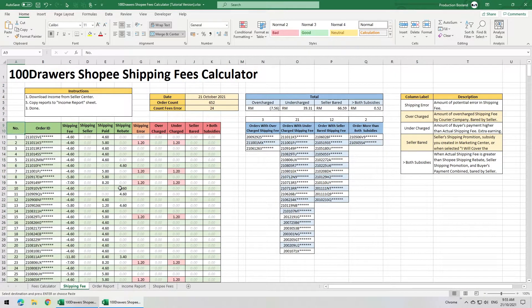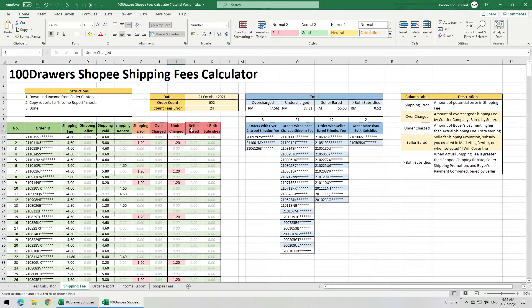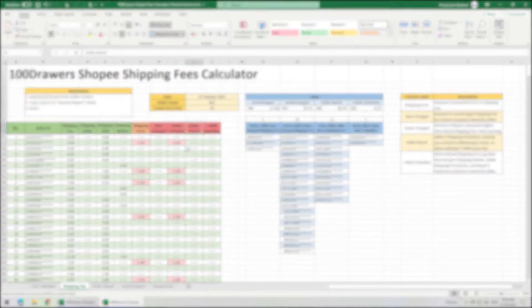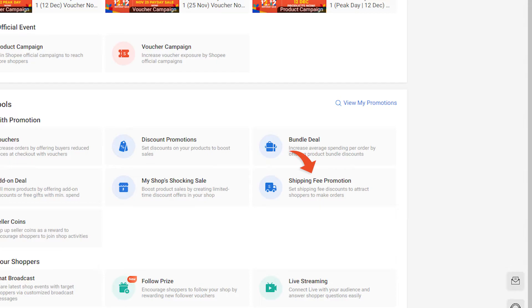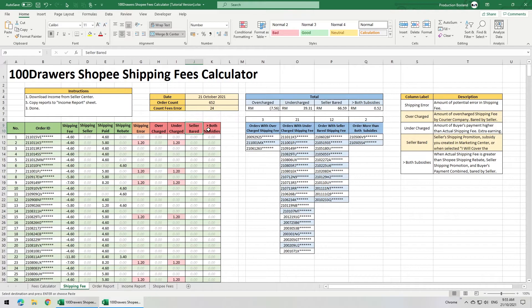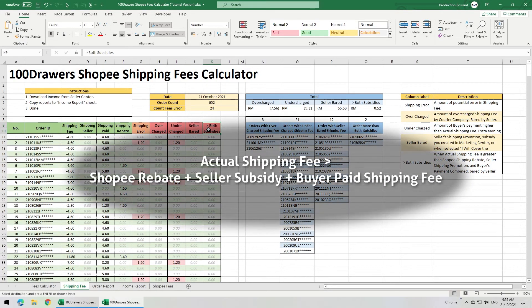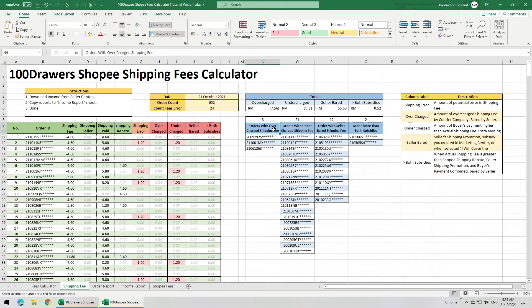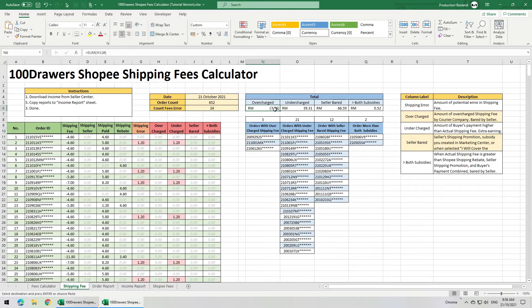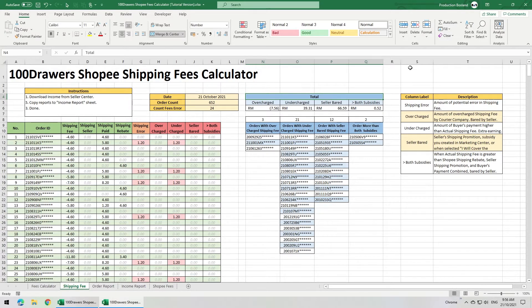The shipping area columns will list out the amount of potential errors, including overcharged and undercharged shipping fee, which is further broken down in the next two columns. For overcharge, you will need to contact Shopee to correct the actual shipping fee. Undercharged means you are earning extra from undercharged shipping fees. For both situations, you might need to analyze the SKUs in those orders and correct the product weight and dimensions. The seller bear columns show how much you are covering the shipping fee for the customer, such as the seller shipping promotion you created in the marketing center, or the option to cover the shipping fee on the product page. The More Than Both Subsidies column shows when the actual shipping fee is greater than both subsidies and buyer paid shipping fee combined, which is also borne by the seller. To the right are the order ID lists for all four situations. Order IDs are only censored for demonstration purposes. On top is the total amount for each situation, and lastly the description for the columns.